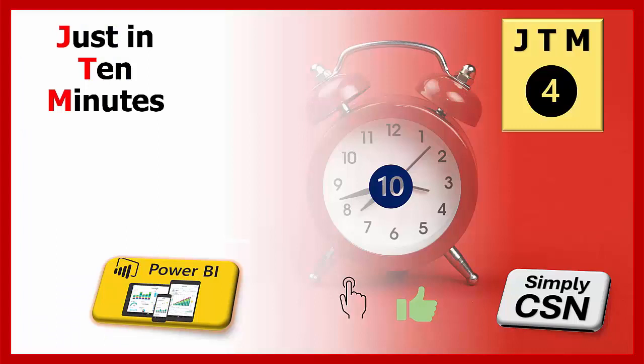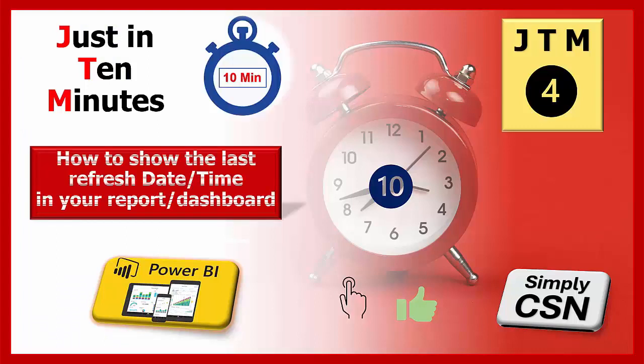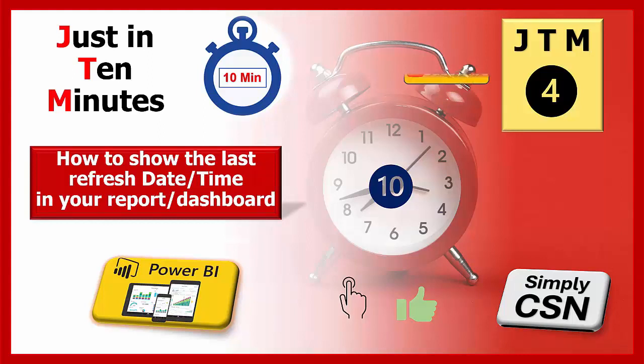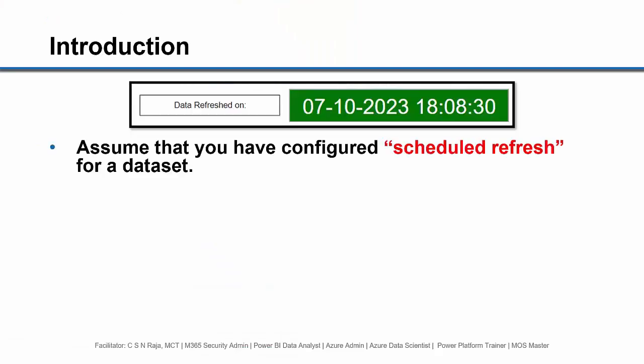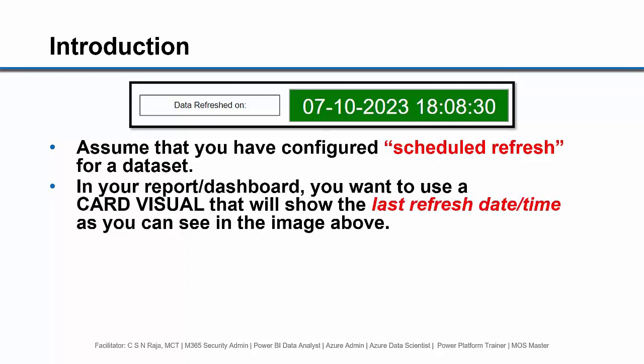In just 10 minutes, we are going to see how to show the last refresh date time in your report or dashboard. If you have not subscribed to this channel, please do subscribe. Assume that you have configured schedule refresh for a dataset.